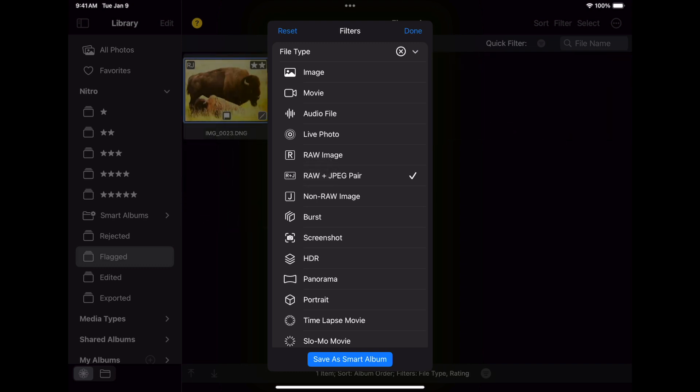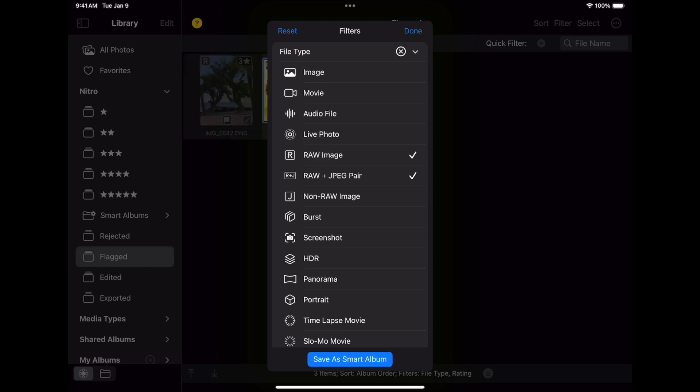The RAW plus JPEG option is only available in the photo library. When using the file system, that option is not present. However, you can filter instead by just RAW.